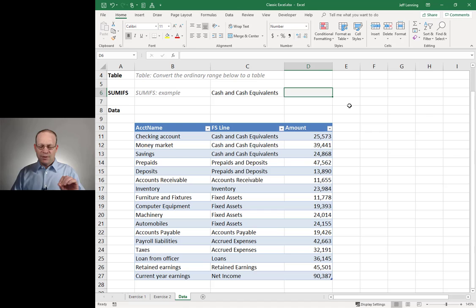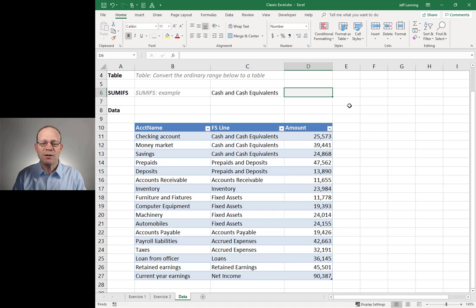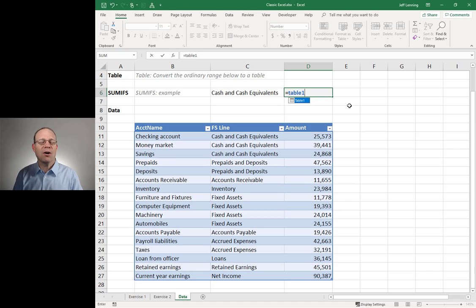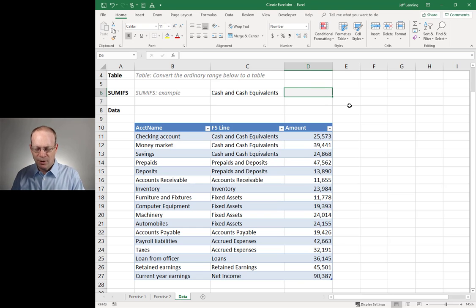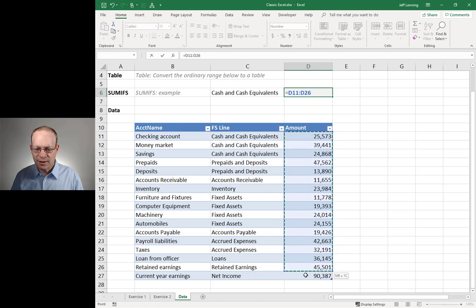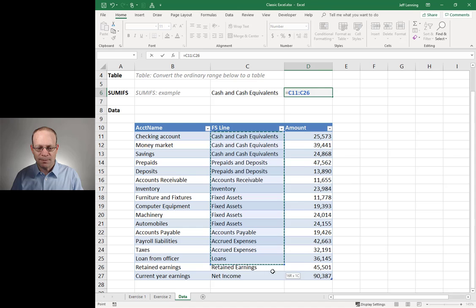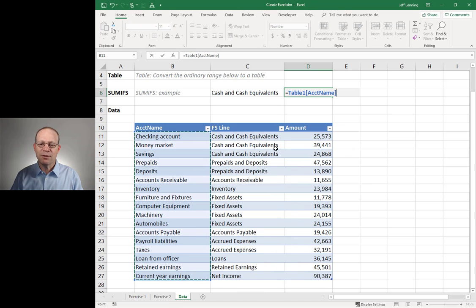Tables have a lot of properties and options. The one I want to talk about today is the table name. Instead of using A1-style references, we want to use the table's name. This table was named Table1. So if I type equals Table1, I'm referring to all the cells in the table. And I can even reference individual columns — if I select a column, Excel inserts a structured table reference like Table1[Amount] or Table1[FS Line]. This is the name that refers to certain areas within a table.